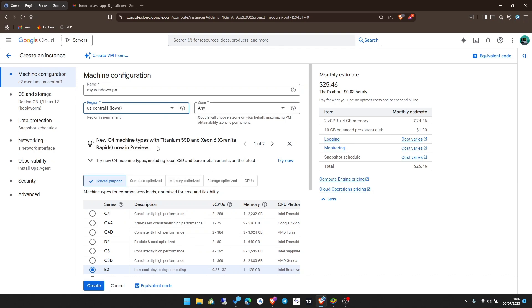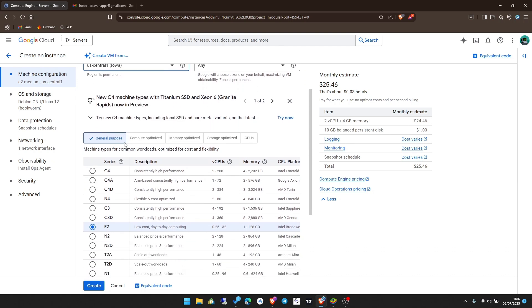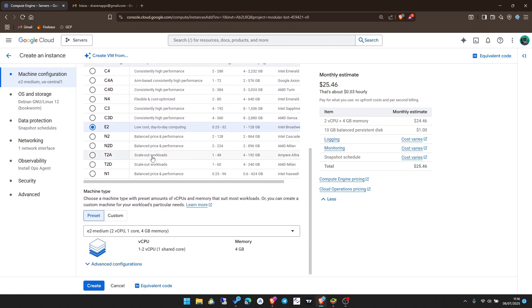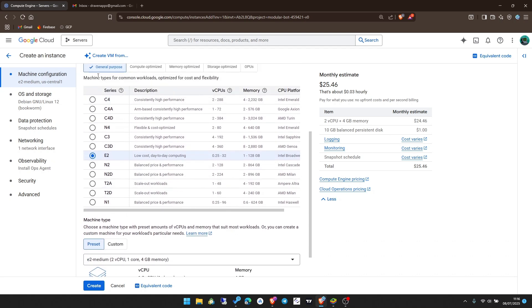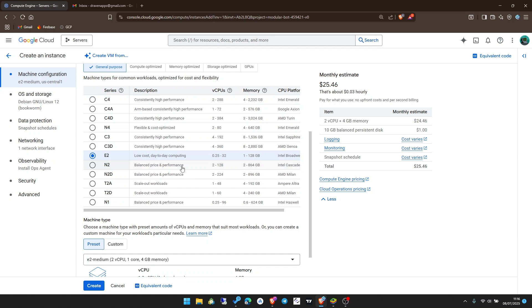Choose a region. It's better you leave the default one. Then the zone, leave it to any. Now continue down here. You can see the types of machines that are available. Let's see the series. C4 is consistently high performance. You can choose according to your specific needs. For me I'm going to choose N2 which is balanced price and performance.